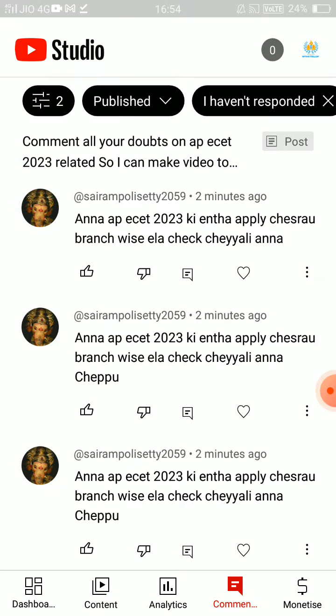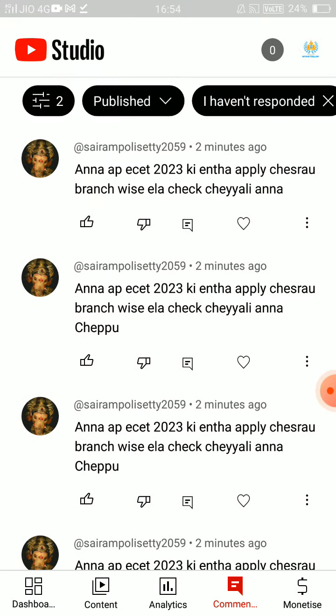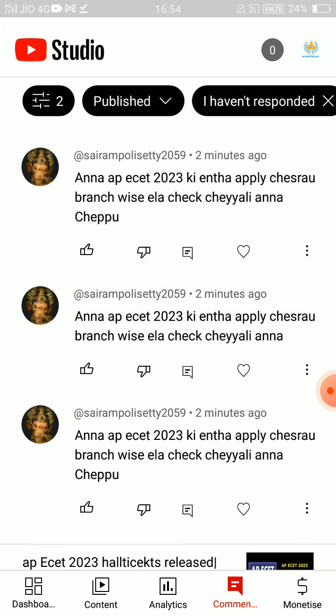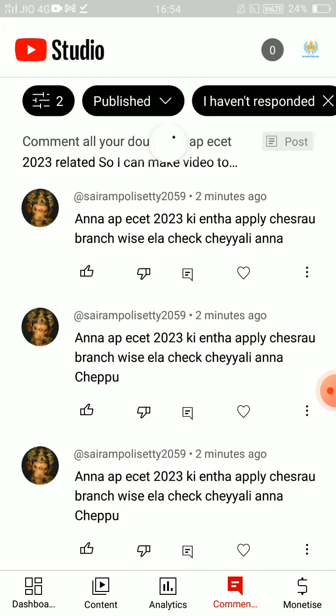You can check the AP EZ 2023 branch-wise details. If you have a comment or question, you can send it in.